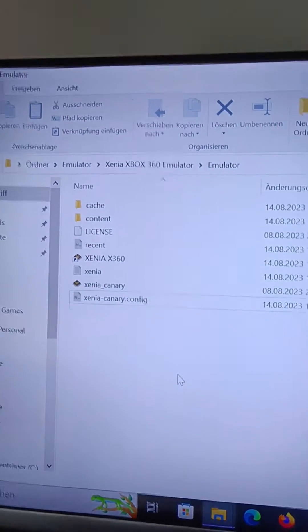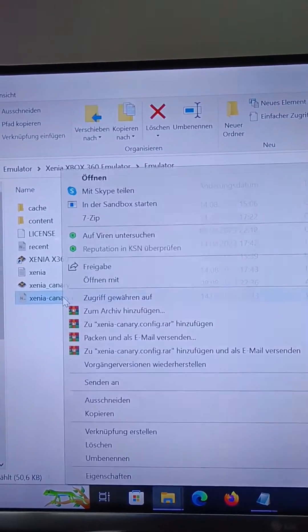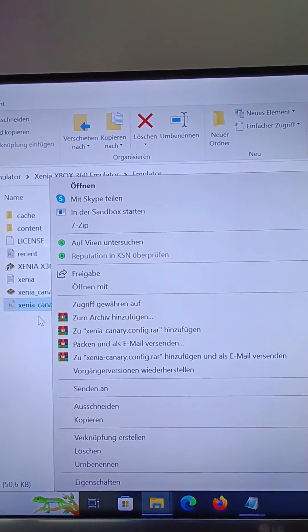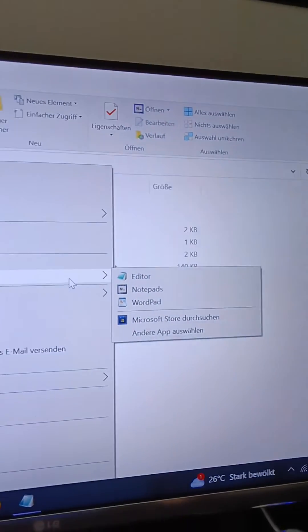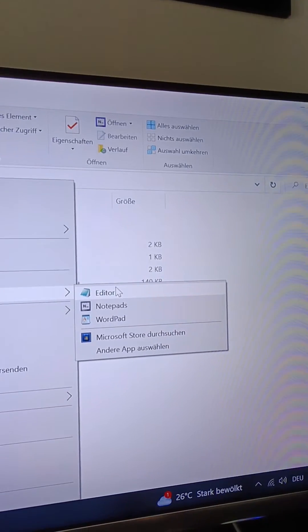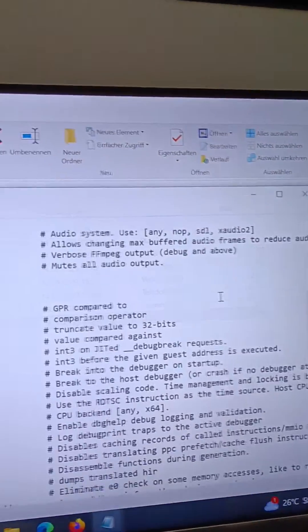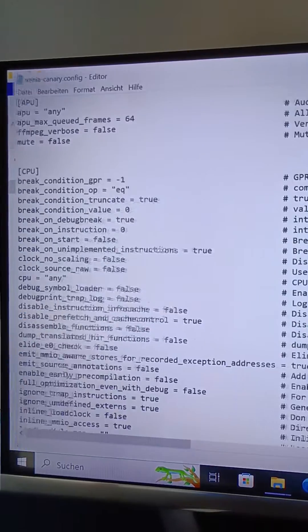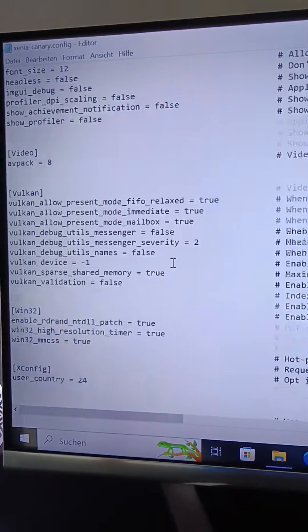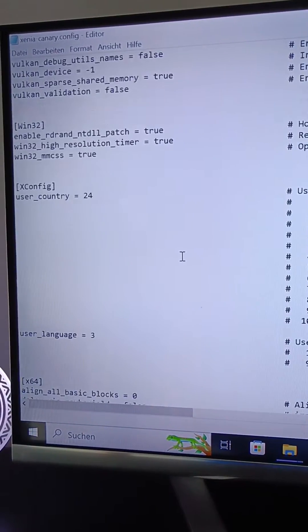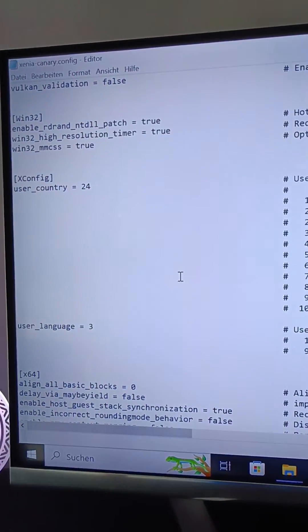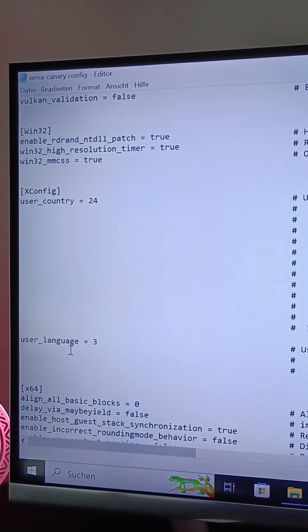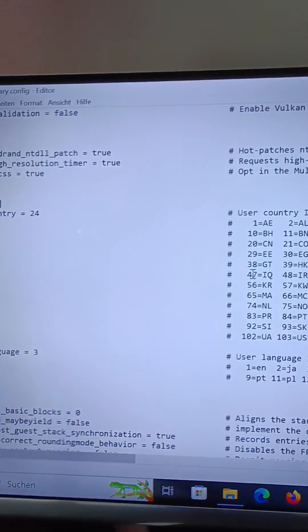The first thing you need to do is open the Xenia configuration file with an editor, and then scroll down to user country. Alright,